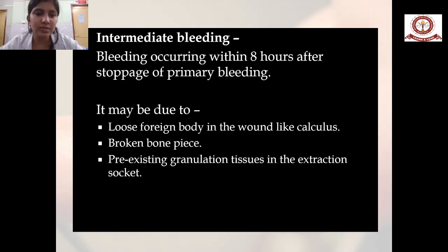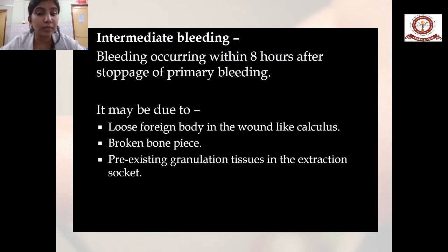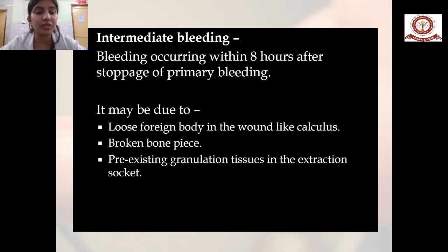Intermediate hemorrhage is bleeding occurring within 8 hours after the stoppage of bleeding. This can be due to a loose foreign body in the wound like calculus, broken bone pieces, or pre-existing granulation tissue in the extraction socket. It is therefore essential to curettage the extraction socket well to prevent intermediate hemorrhage.